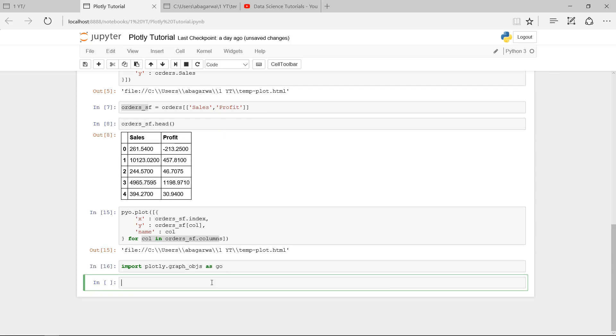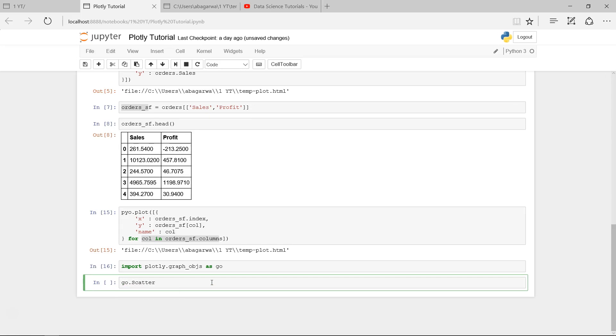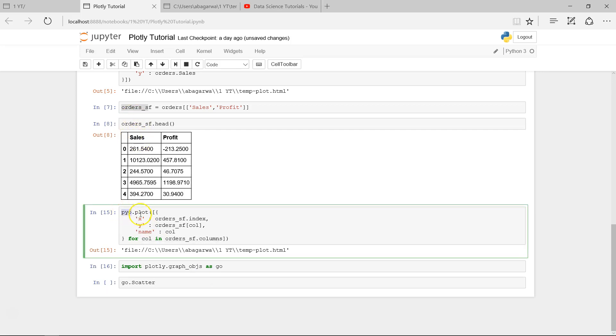To do that, we need to say 'import plotly.graph_objects as go' as the alias so that we can easily reference it. Now what we need to do is use go.scatter, but that needs to be given inside the pyo.plot.